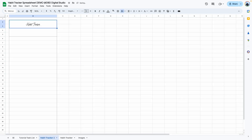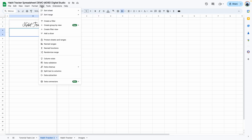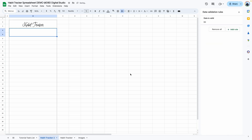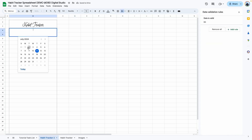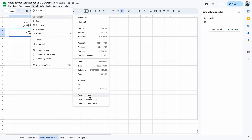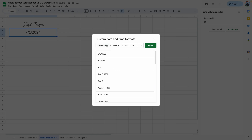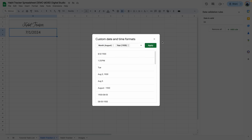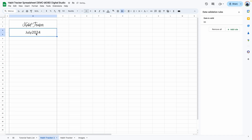Here I'm going to add a date picker option. Go to Data, Data Validation, Add Rule, Is Validates, Reject the Input, Done. Now if you double click, you can select a date, but I want this to show up as the month and year. So go to Format, Number, Custom Date and Time. Delete the day, remove the slashes in between, and set the month as the full month and the year as a full year. Click Apply.